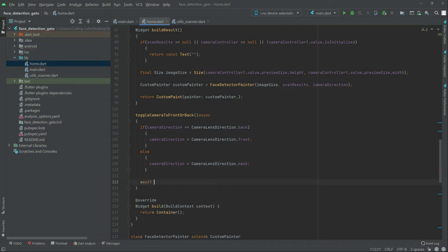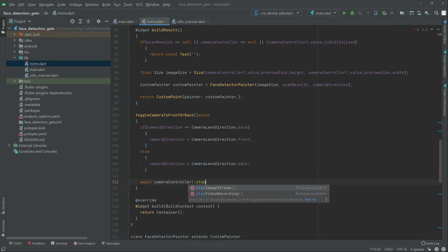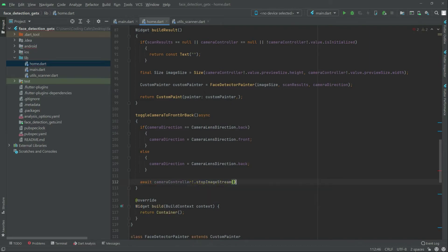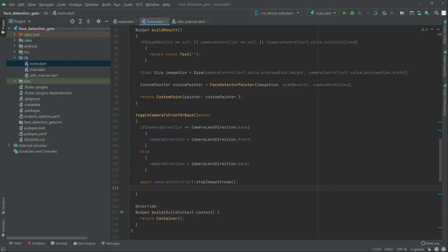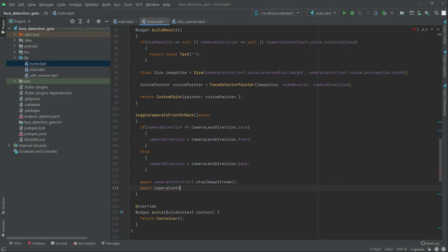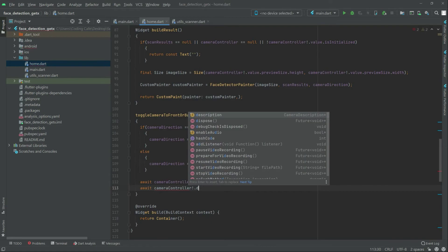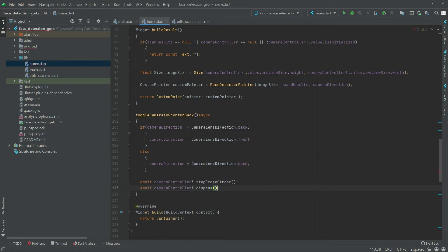Wait, and then you have the camera controller. As you can see, we'll use controller dot stop image stream. Then we await, and then the camera control check dot dispatch.